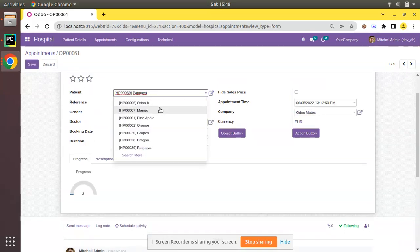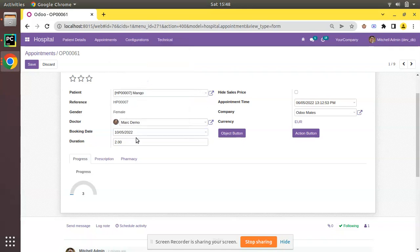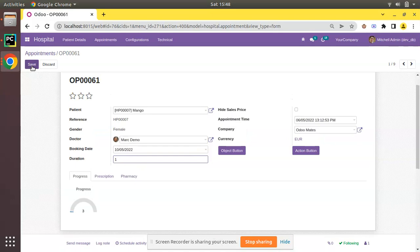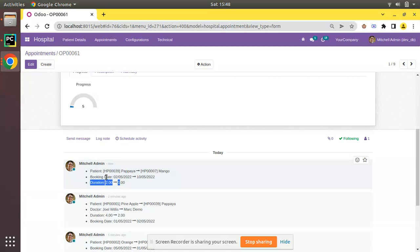Let me trigger the tracking values again by changing Papaya to Mango, booking date to May 10, and duration to 1. After clicking save and checking the log, you can see duration is now coming at the last position — after booking date — because we gave duration the value 110, which is greater than booking date's default value of 100.